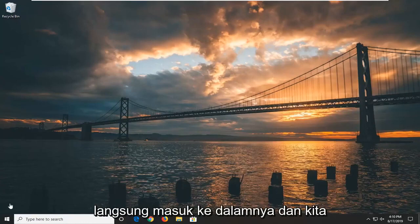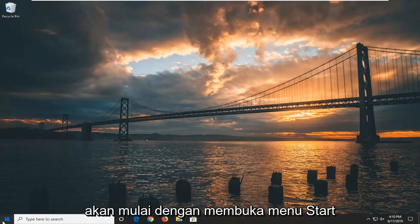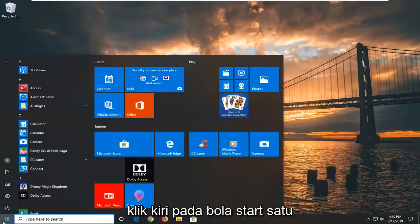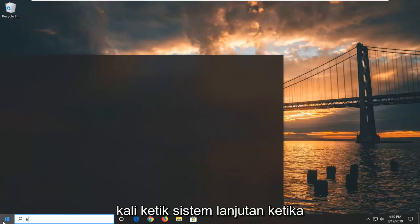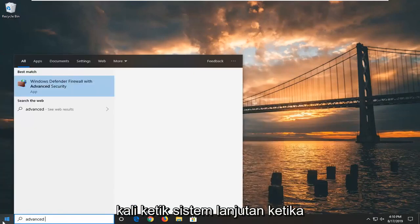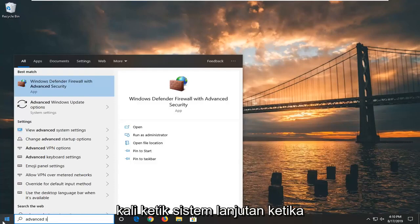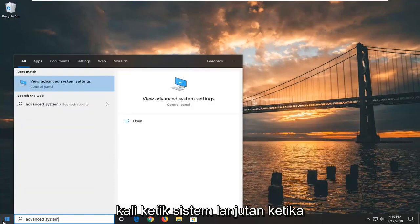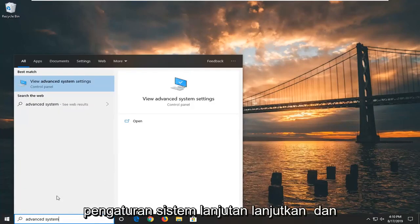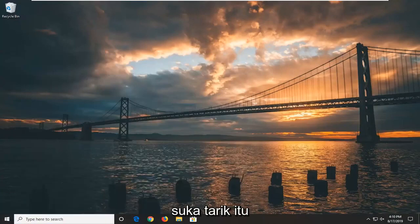Without further ado, let's go ahead and jump right into it. We're going to start by opening up the start menu — just left click on the start button one time. Type in 'advanced system'. One of the results should come back with 'View advanced system settings'. Go ahead and left click on that.